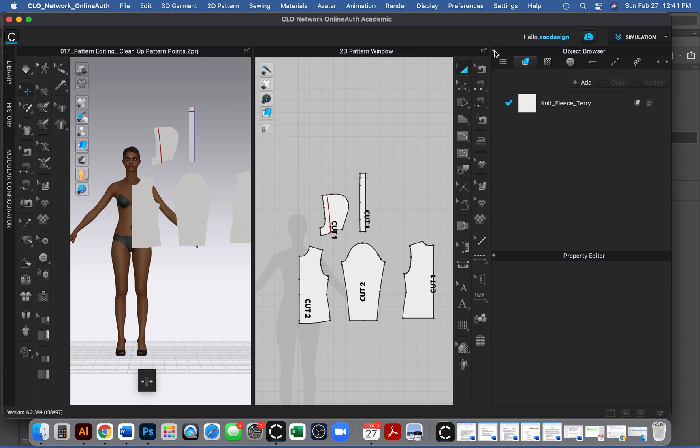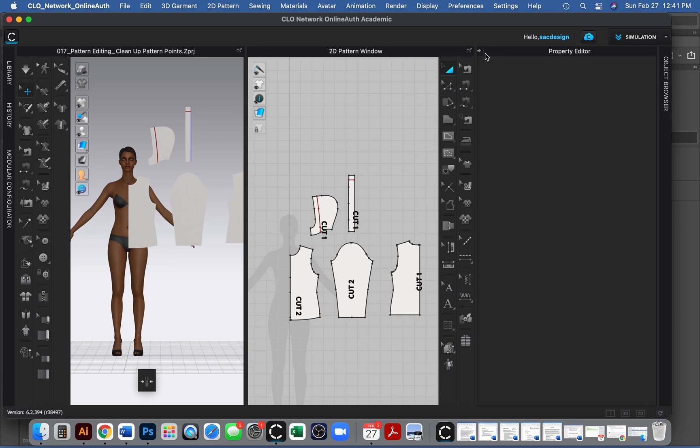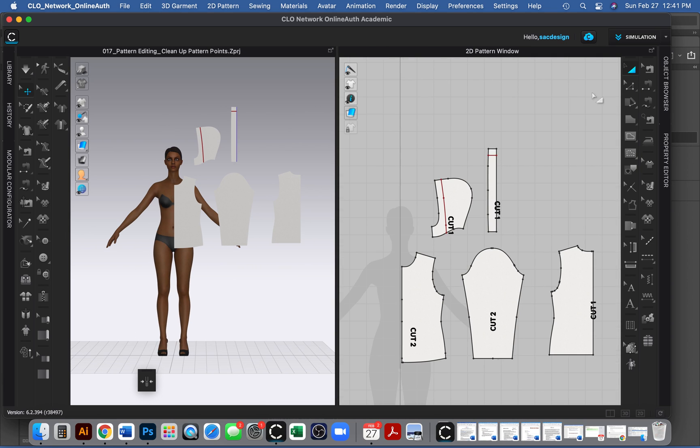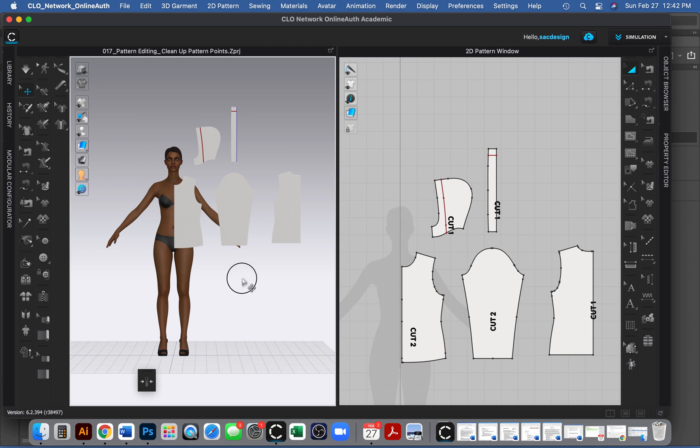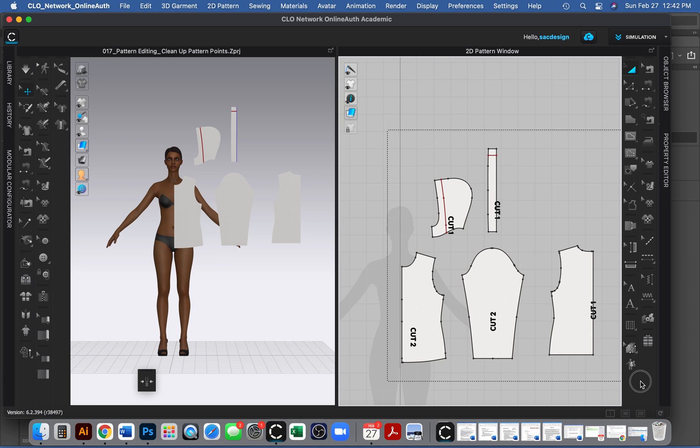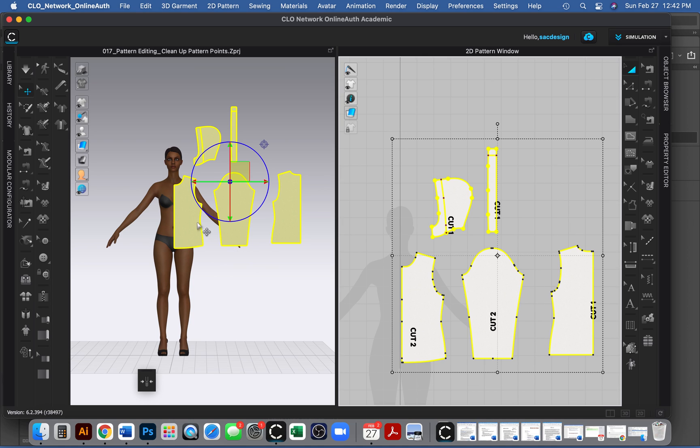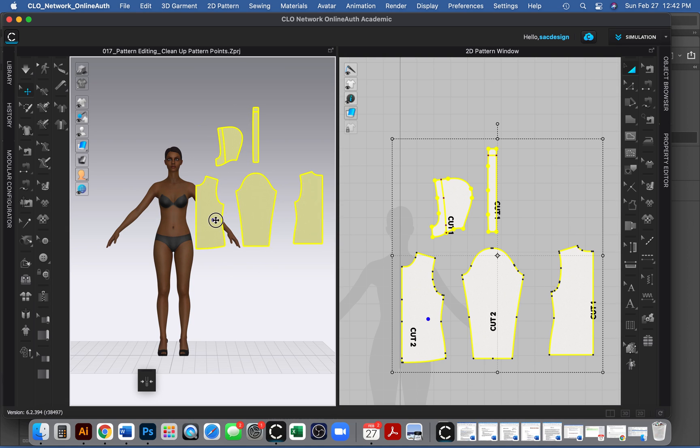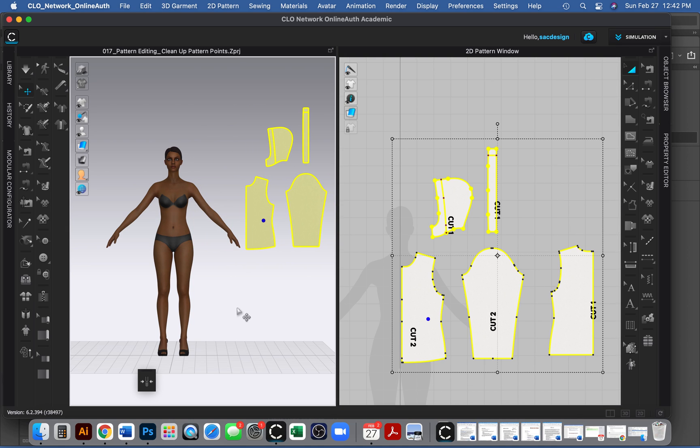I don't even think I need my object browser or property editor windows open either, so it gives me a little bit more space. I'm going to select all my pattern pieces—the keyboard shortcut is the letter A. I might click and drag and select them all and maybe move them over my 3D window just for right now.